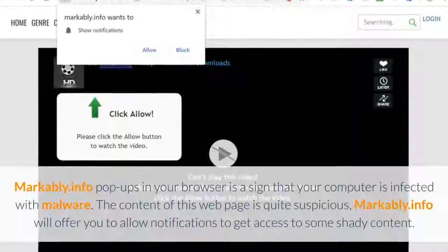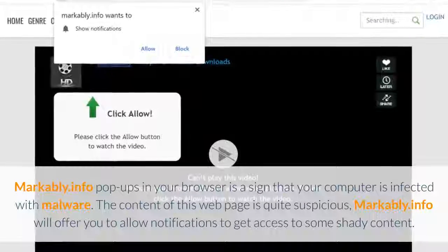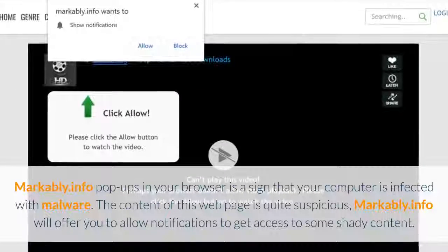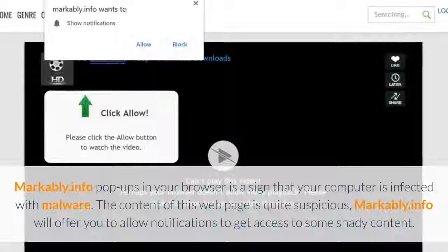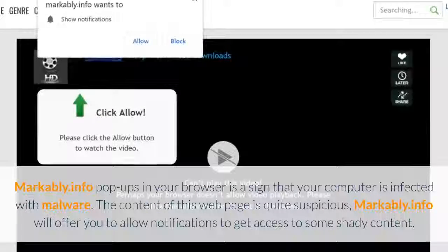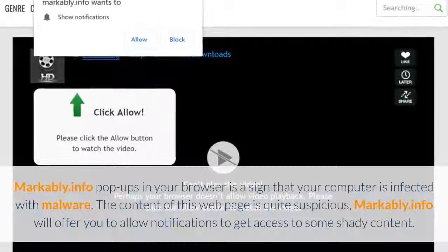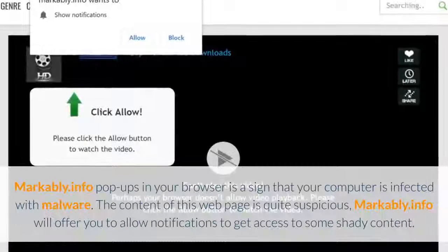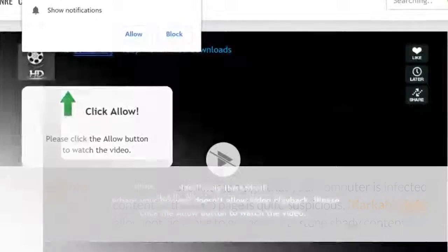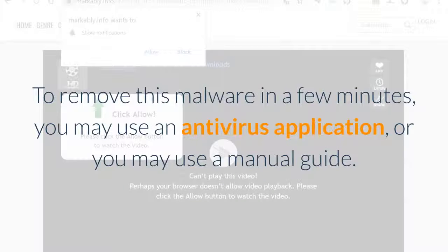Markably.info pop-ups in your browser is a sign that your computer is infected with malware. The content of this webpage is quite suspicious. Markably.info will offer you to allow notifications to get access to some shady content.